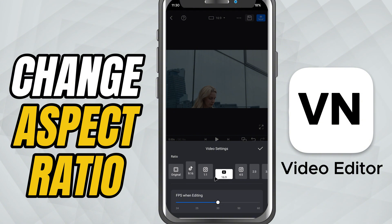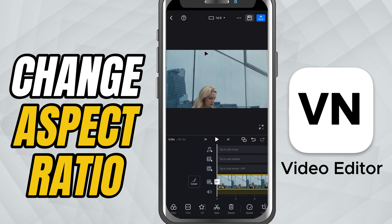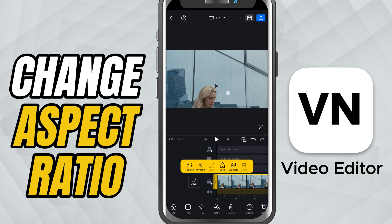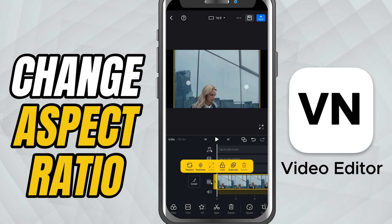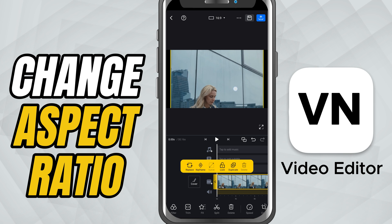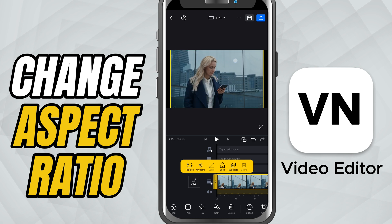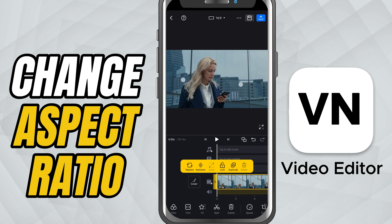Just select the one you want and VN will automatically adjust your project to fit that ratio. If your clips don't align perfectly, you can easily reposition or resize them to make sure everything looks right inside the new frame.